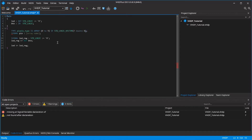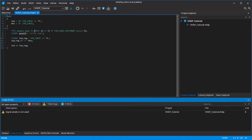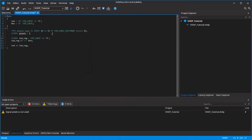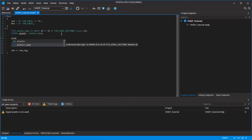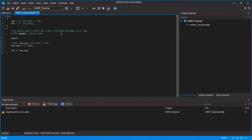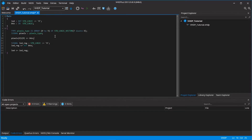Now I can create a signal with this data type that has all 10 brightness values. To then set one brightness I can just write pixel 0 for the first brightness value and another 0 for the first bit of the number. Now for example I can set this bit to the button value.